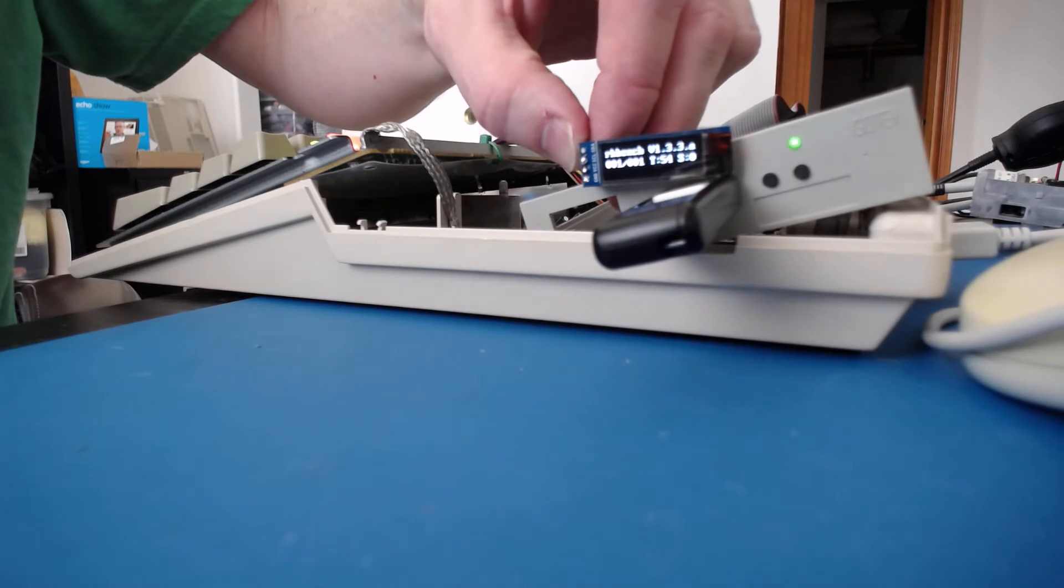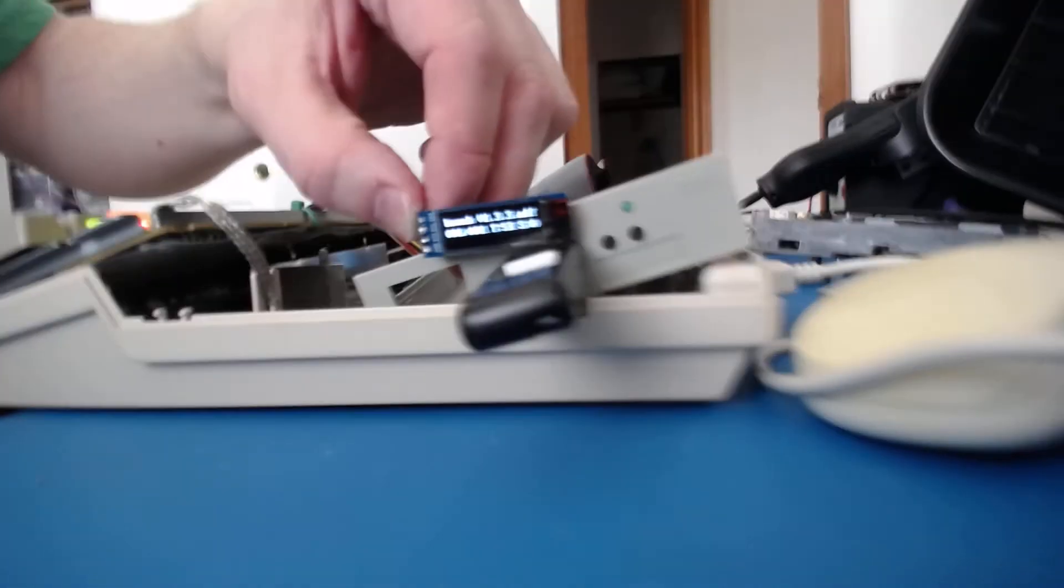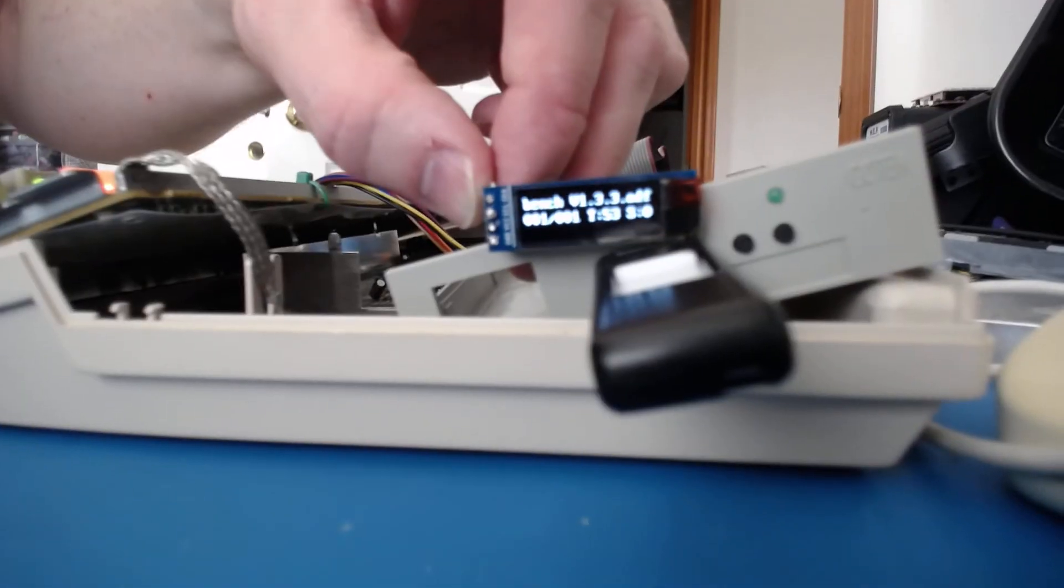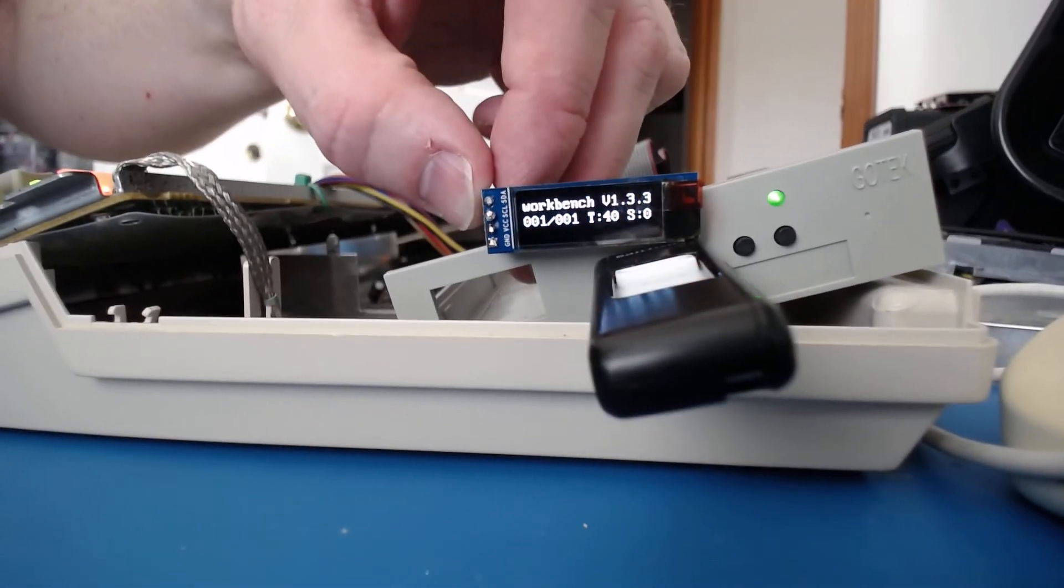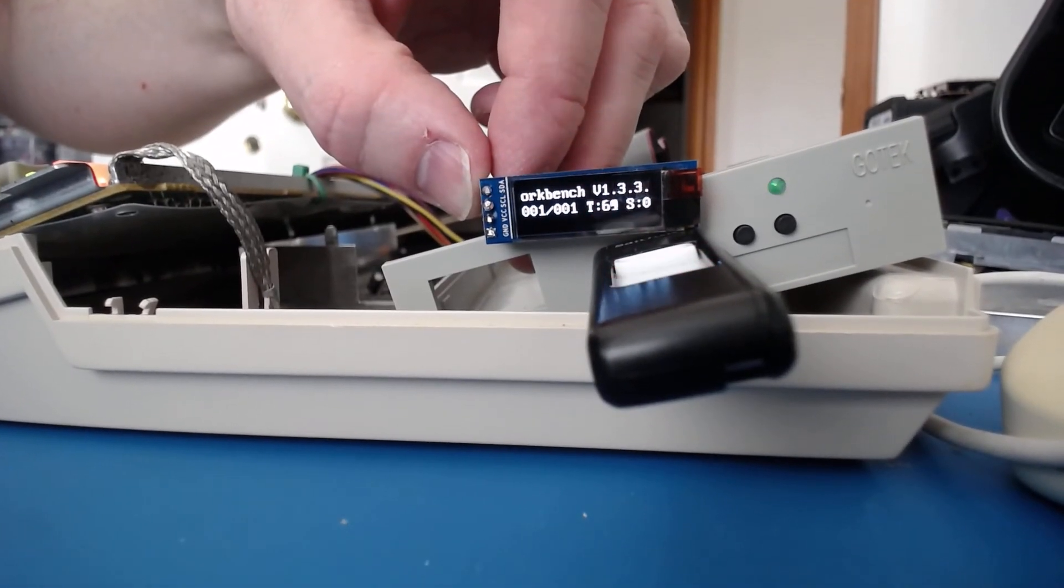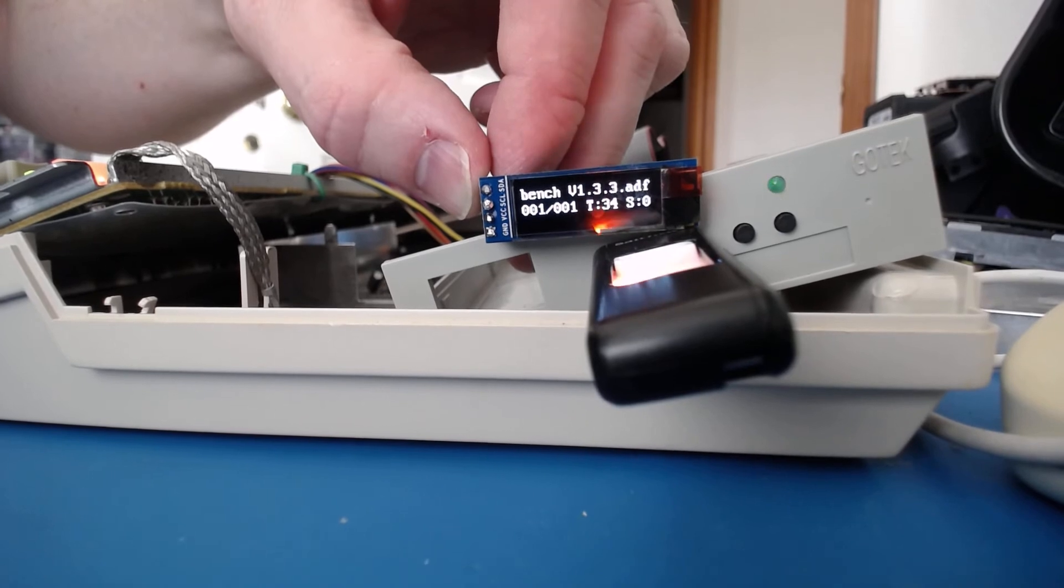And then it'll go and start showing you whatever disk that you've selected, which I mean, I have Workbench disk. And it's super clear and crisp.